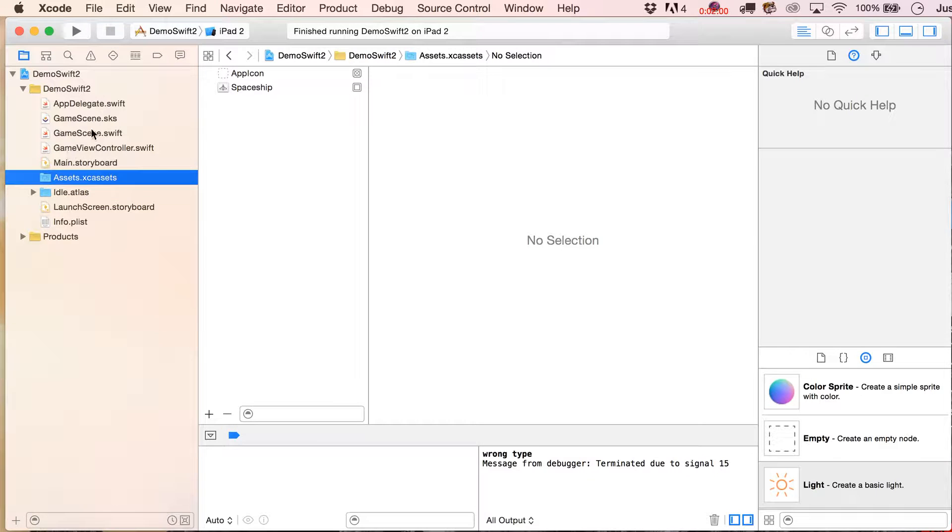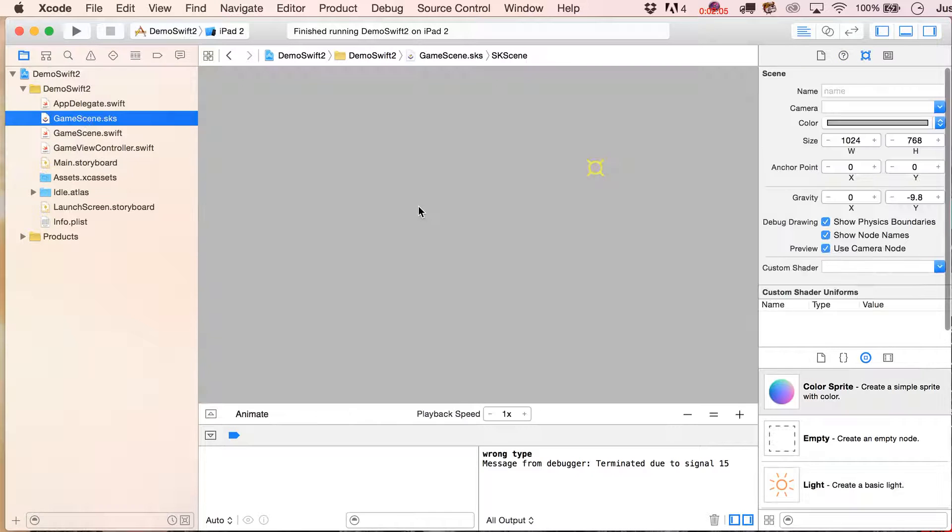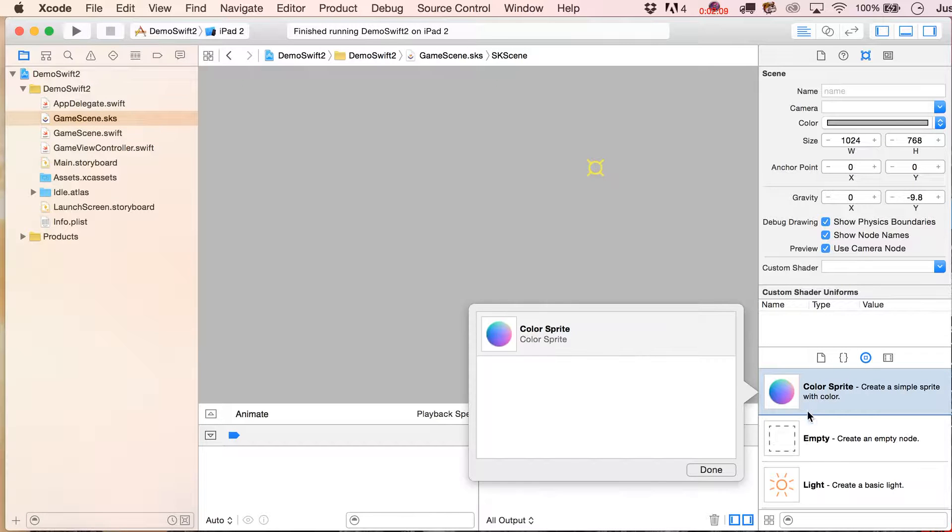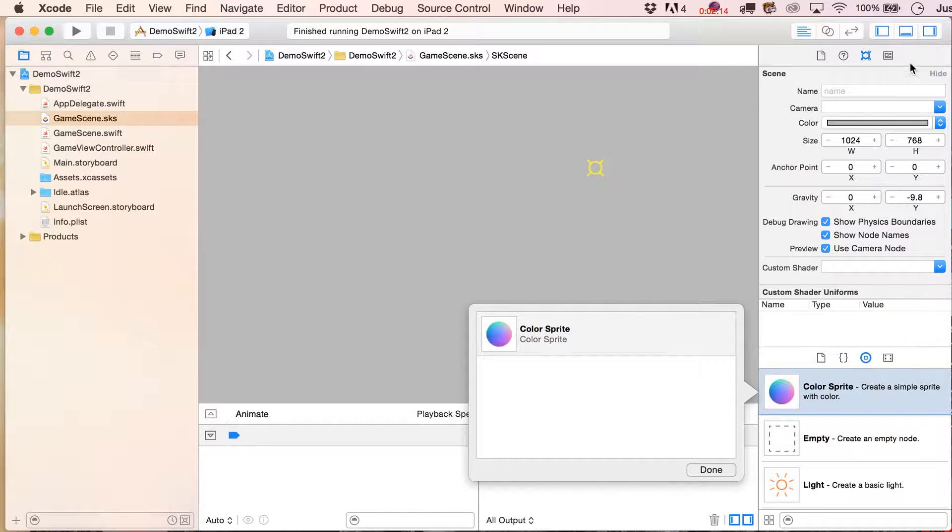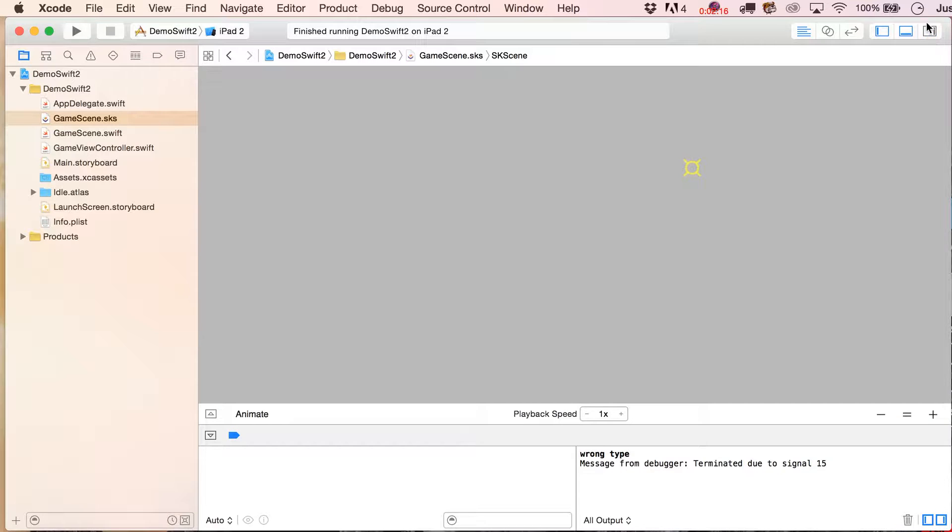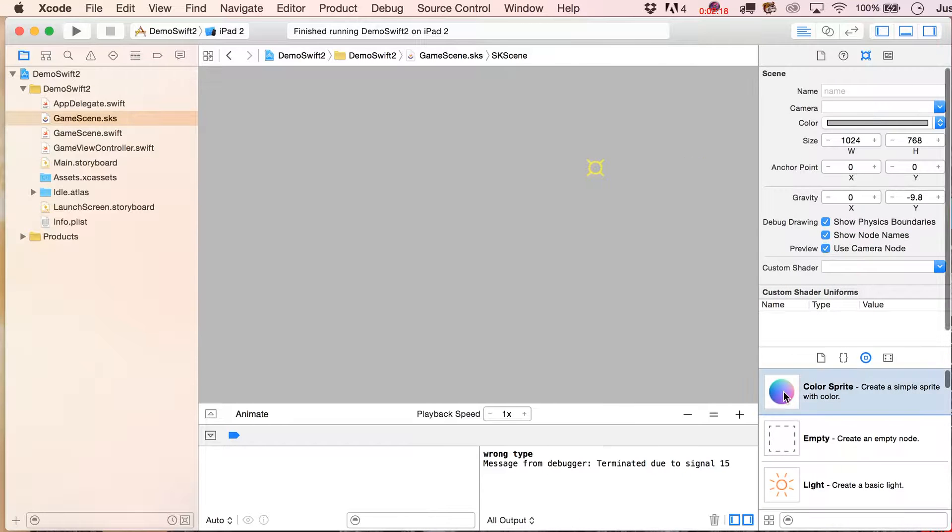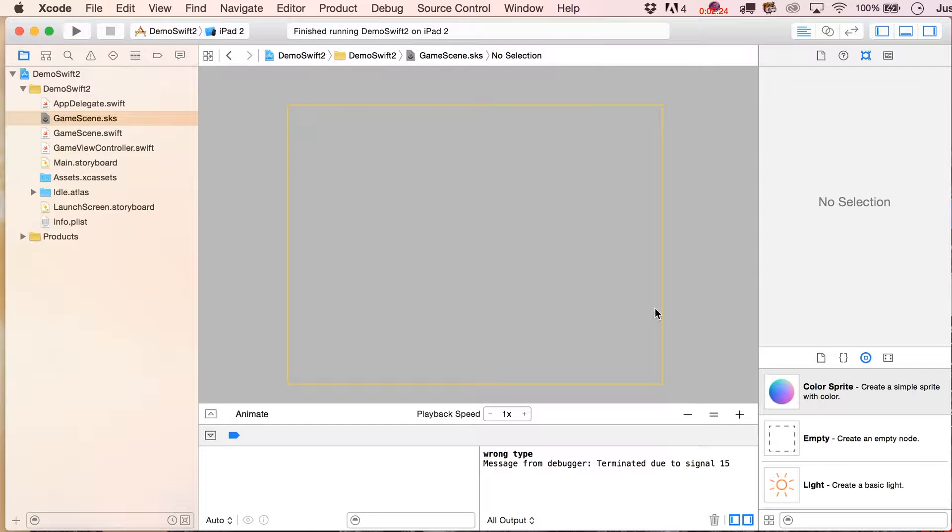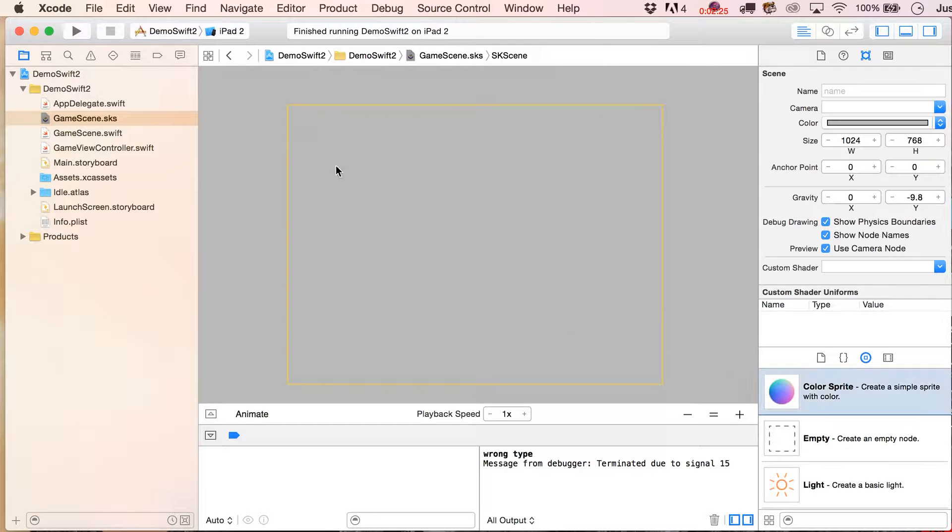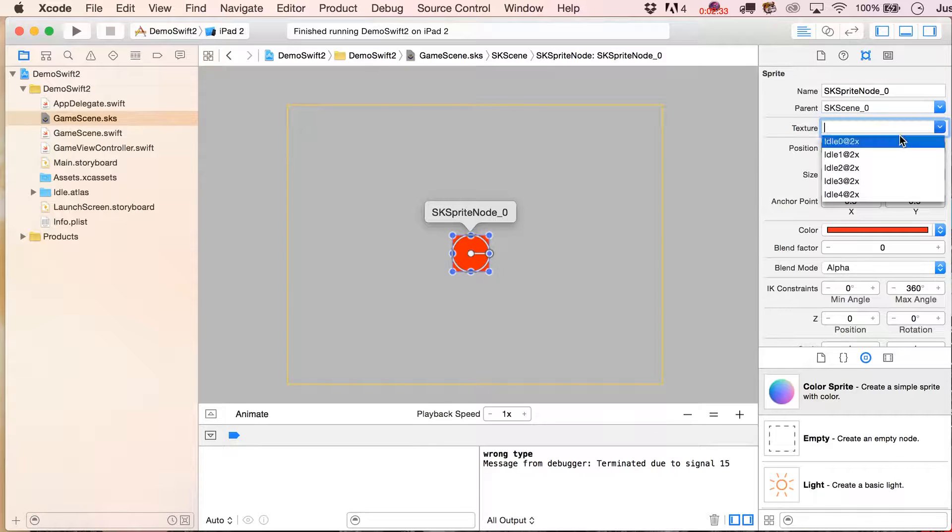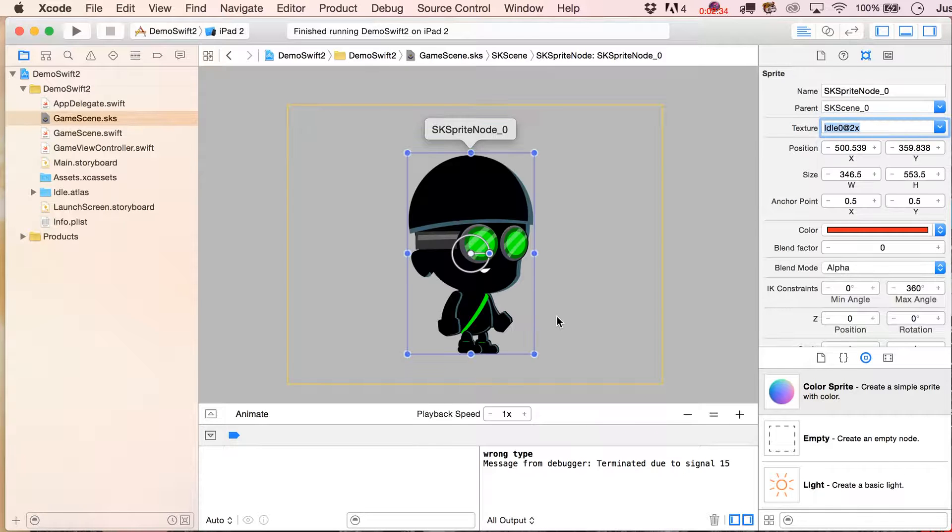And then if we wanted to use them, let's go over here to our gamescene.sks file. Let's take a color sprite out of our object library, and if you're not seeing this panel, then it's probably because you don't have this toggled on. You can see we've got our stage here. This is set up for the iPad, so for now we'll just be testing out an iPad. Drag out that color sprite and we could pick out any one of those textures.